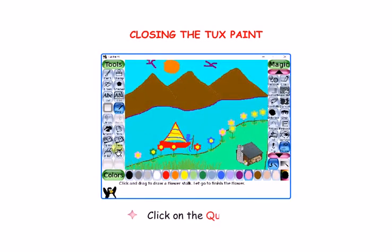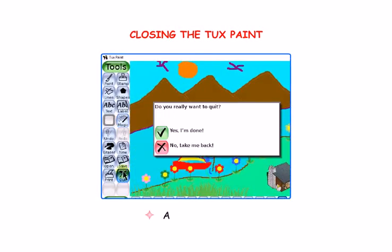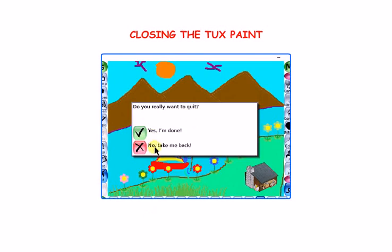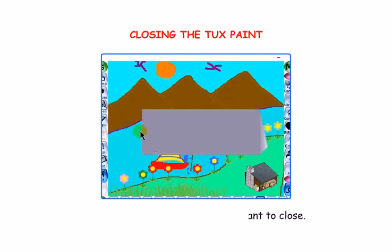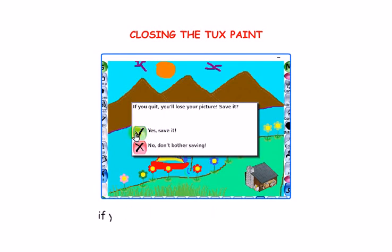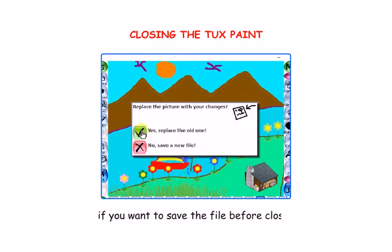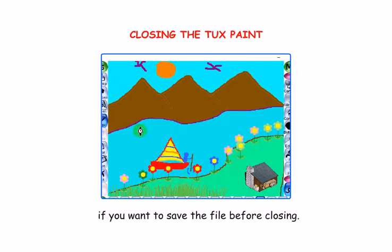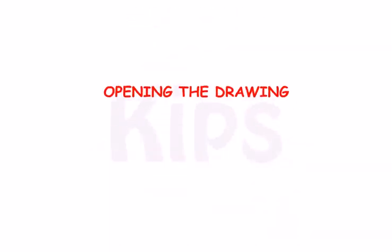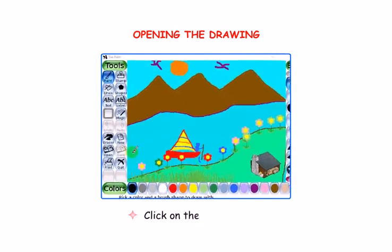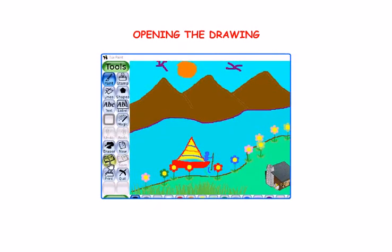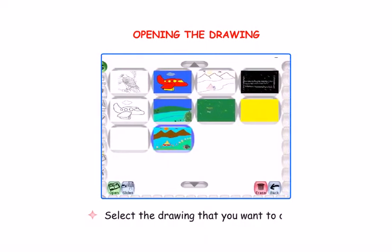Now let us learn how to close TuxPaint. Click on the Quit tool. A box will appear — click on Yes button if you want to close, and click again on Yes button if you want to save the file before closing. To open a drawing, click on the Open tool, select the drawing that you want to open, and click.